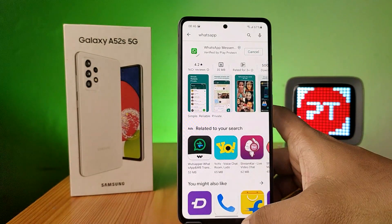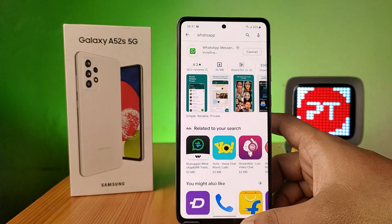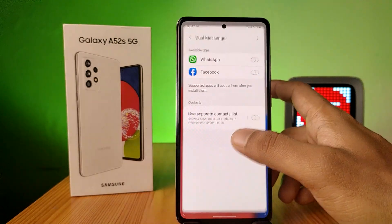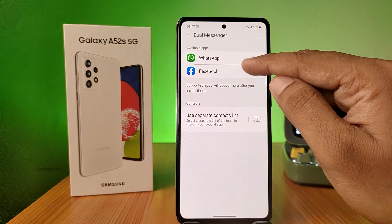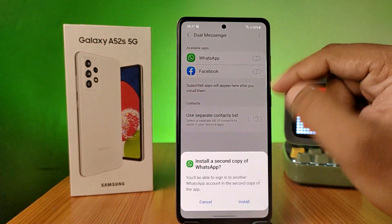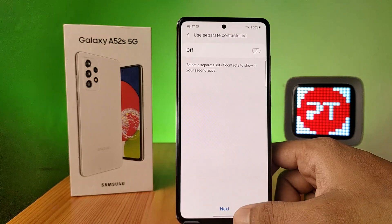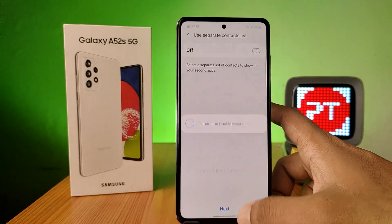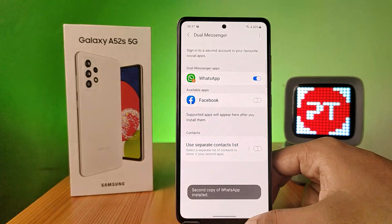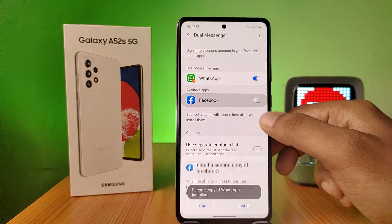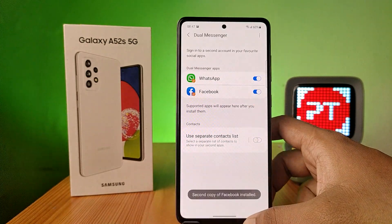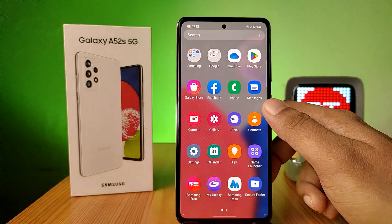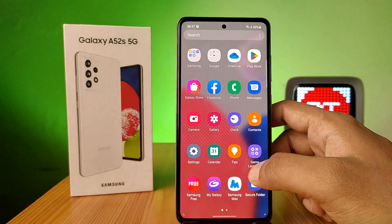This will support the dual app. Now you can see WhatsApp is available here, so you need to click on it and choose Install. Now enable it for Facebook also. Now come back to the app drawer.